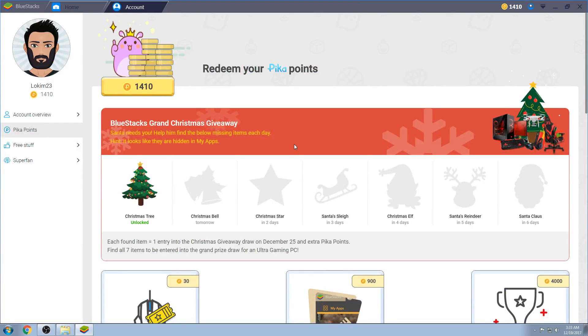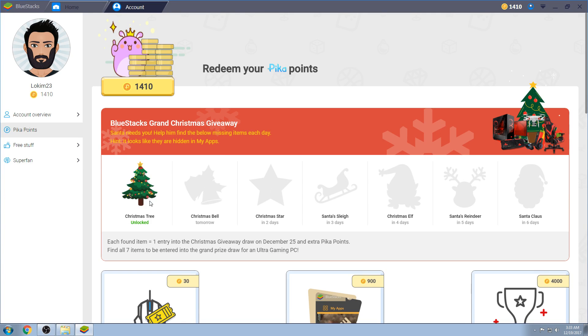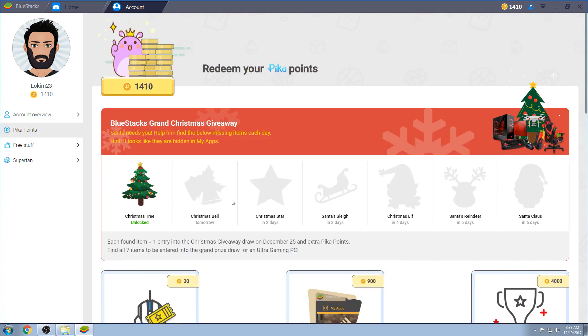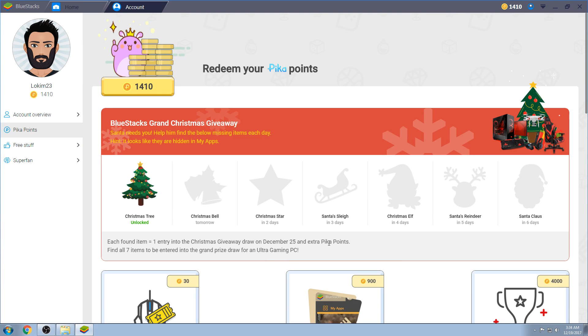So let's go to the most incredible thing you have since sliced bread, which is, besides Blue Stacks, which is Peek-a-Points. Peek-a-Points, right now, they're running an event where, every day, if you find an object, which today was a Christmas tree, and it's very easy to do, pretty much one entry will be put into a drawing on December 25th, and you'll earn extra Peek-a-Points.